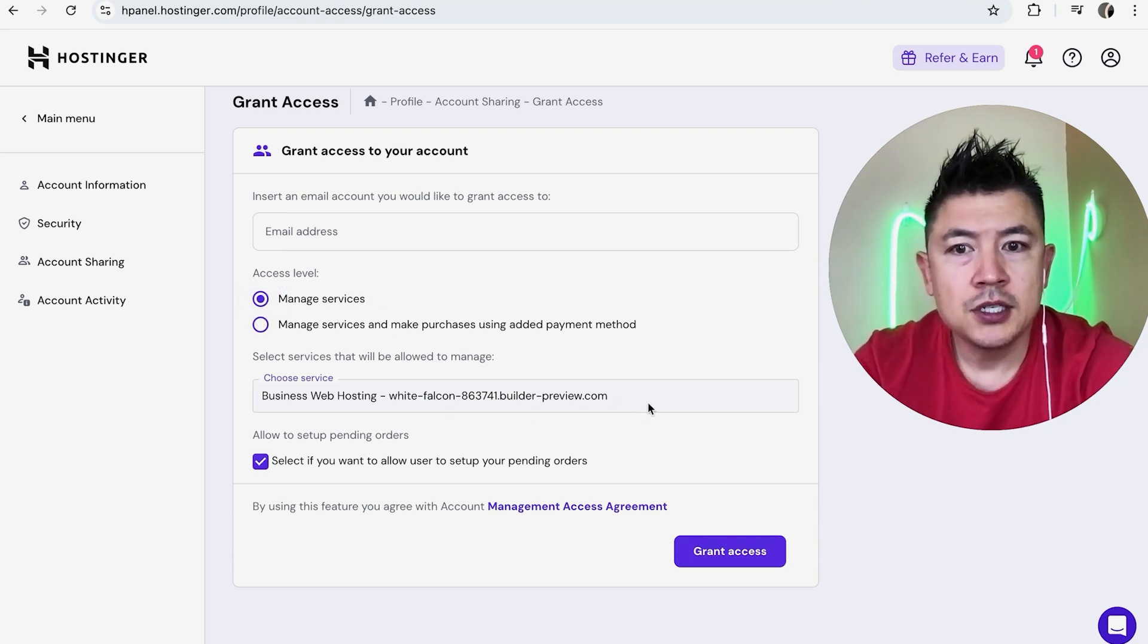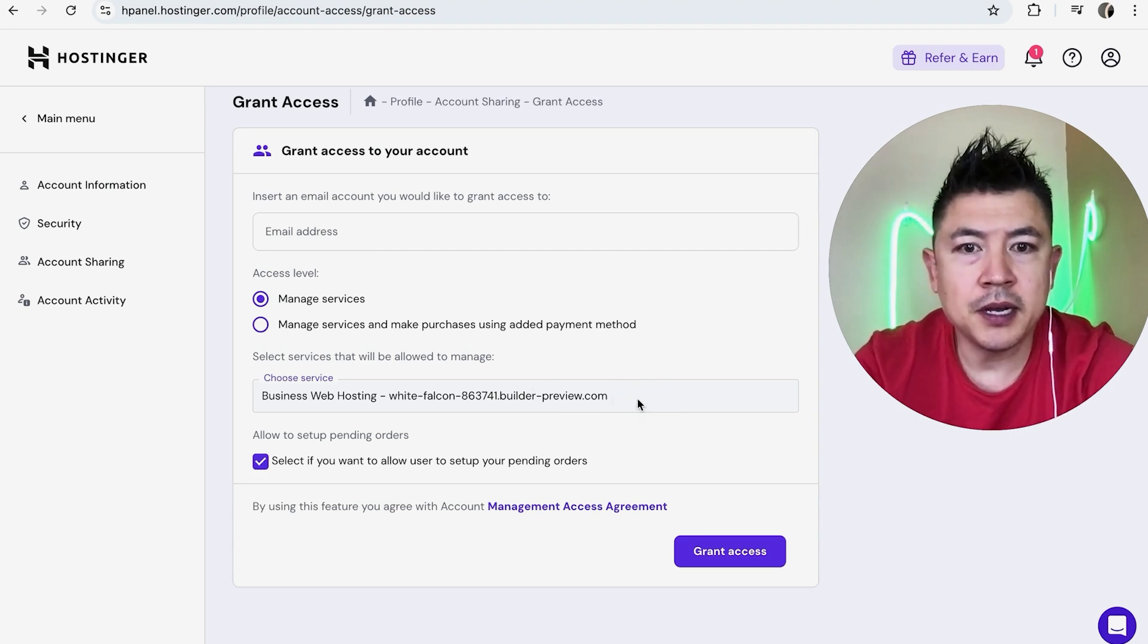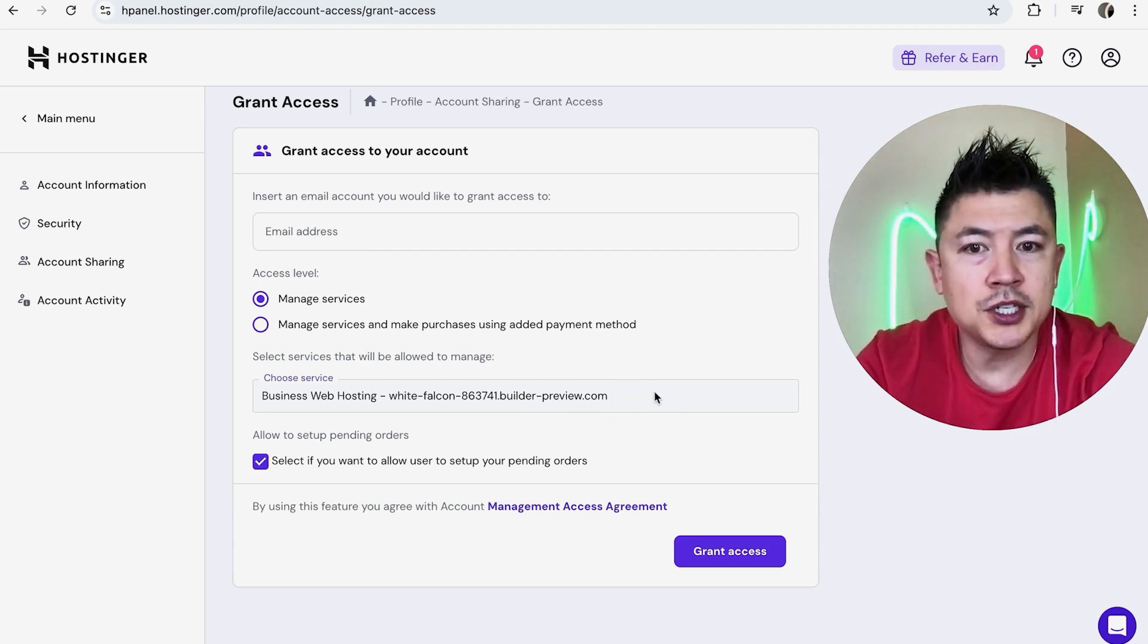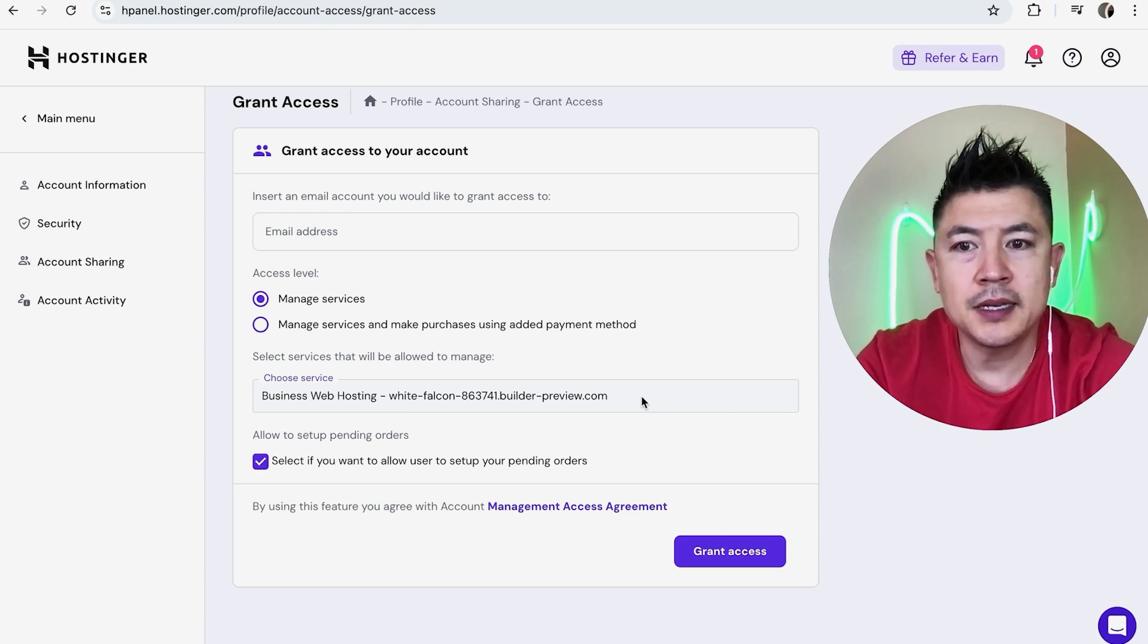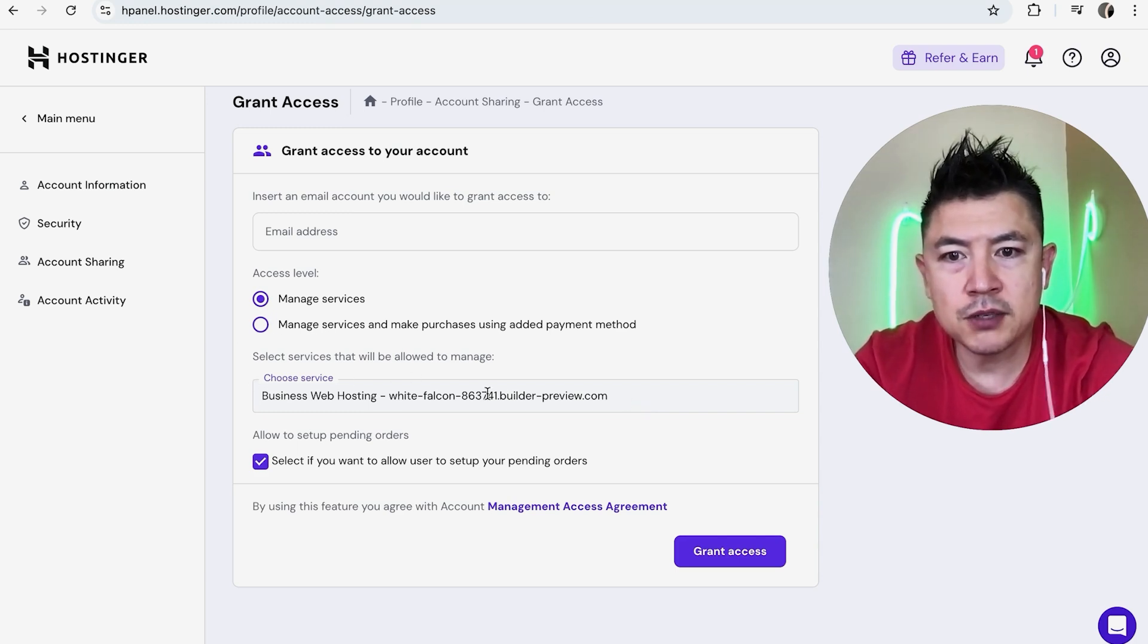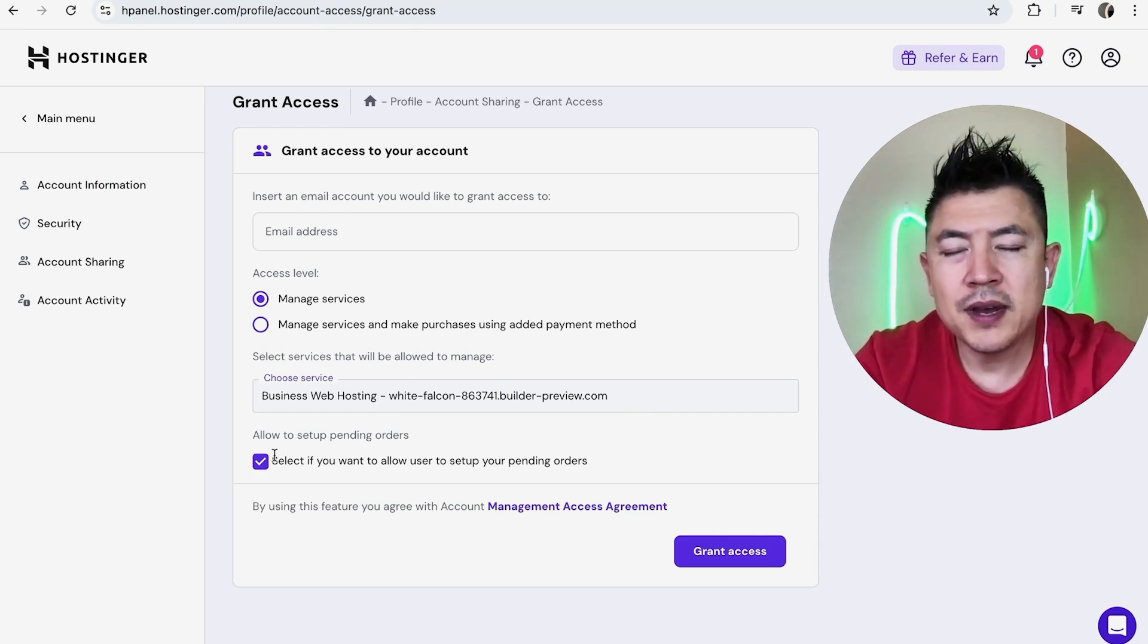And next you want to choose the services that you want them to be able to manage. So if you have your email, you're going to add in your email. If you just want them to have access to one particular project or one website, choose that website. So I only have one website through Hostinger, so I just have the service right here.